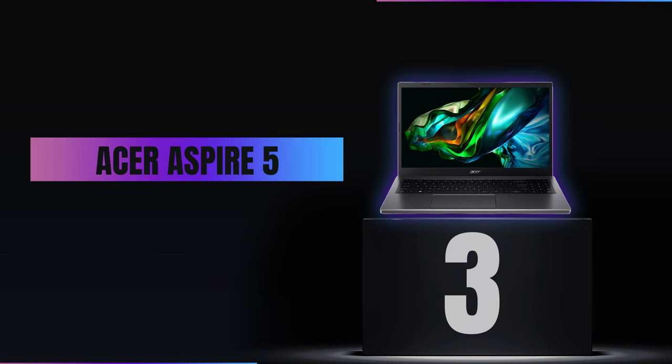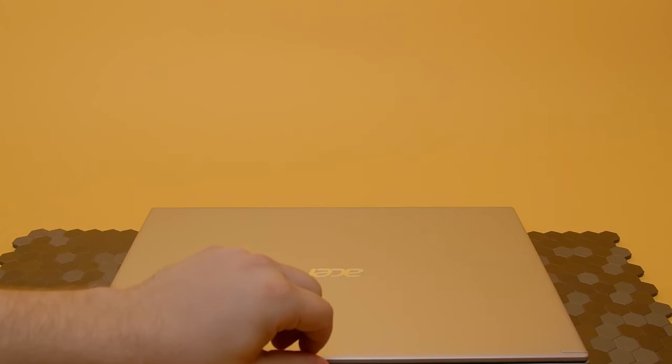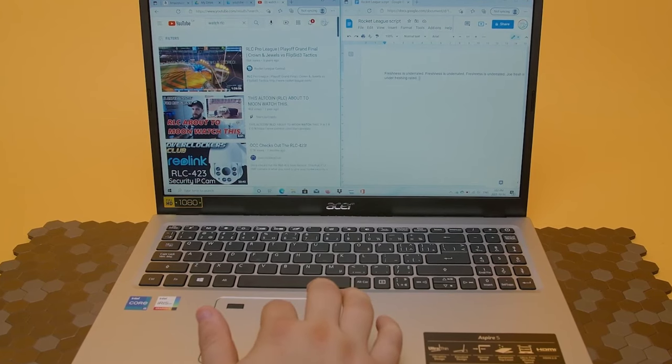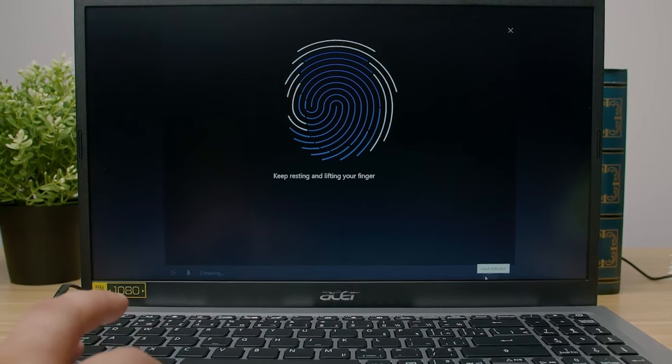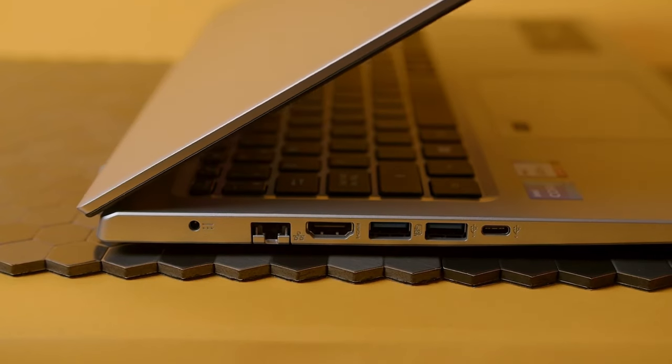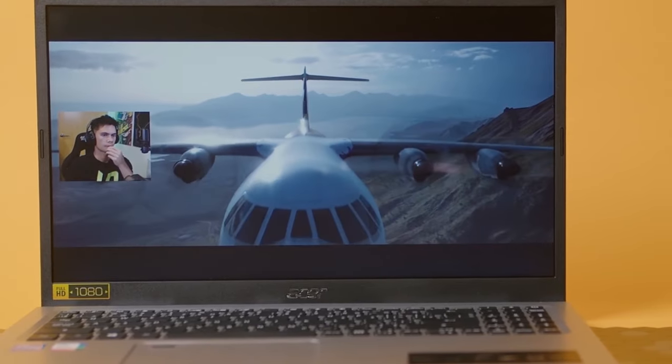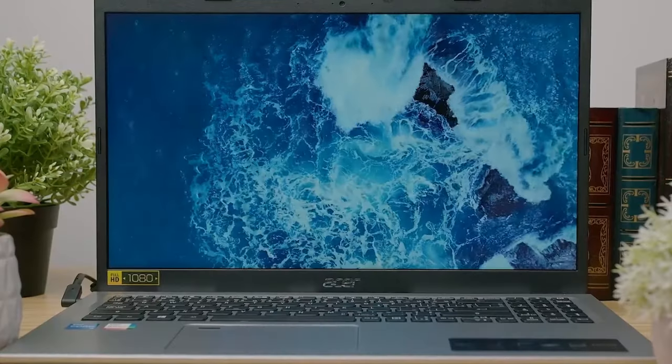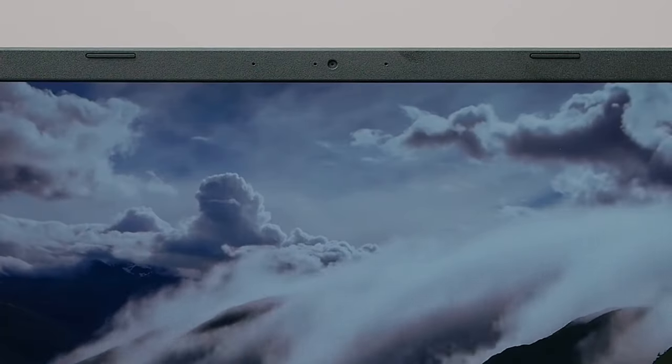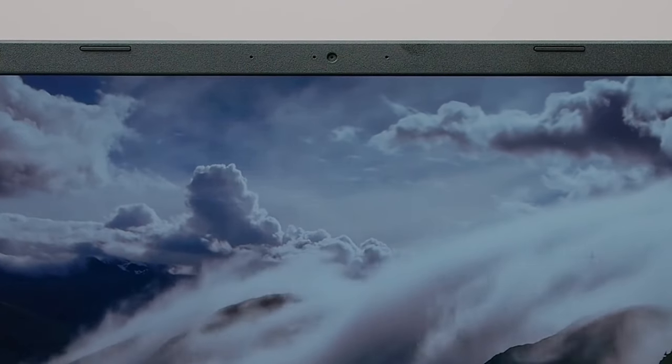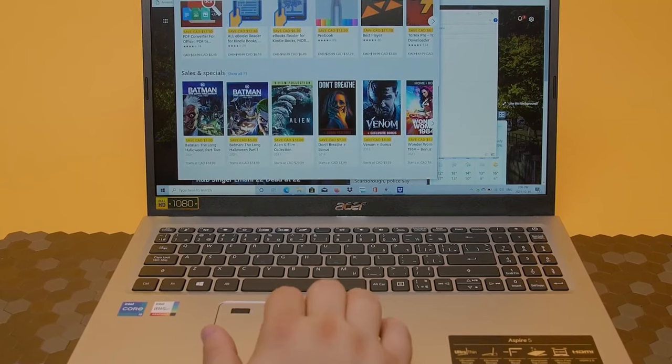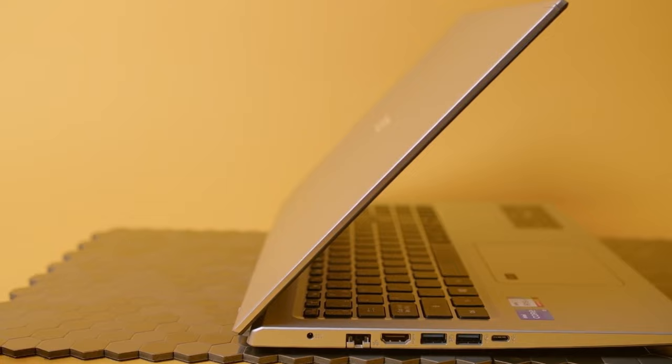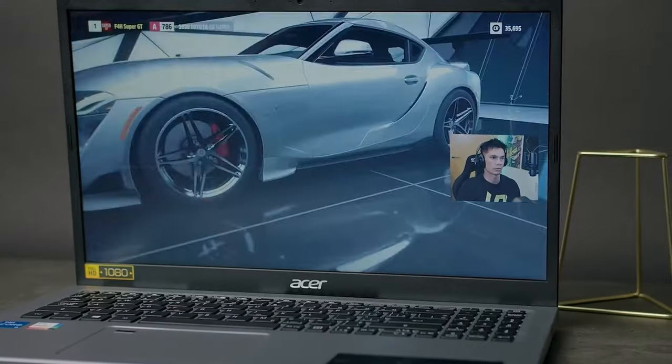Number 3, Acer Aspire 5. Ranking third on our list is the Acer Aspire 5. This laptop is a standout for those who want a perfect mix of performance and affordability. It's a great choice for both work and entertainment thanks to its powerful features and reasonable price tag. The Acer Aspire 5 is powered by the latest 13th Gen Intel Core processors. These processors are known for their fast and efficient performance, making the laptop ideal for a wide range of tasks. Whether you're editing videos, working on large spreadsheets, or just browsing the web, this laptop handles it all with ease.